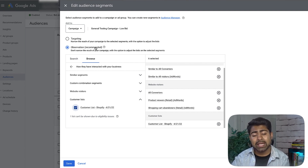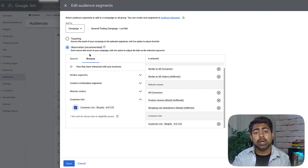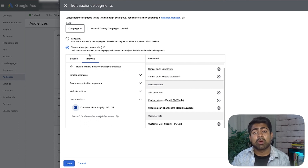That's essentially it for uploading your customer list directly to Google Ads. Make sure it's formatted correctly, add it to the Audiences section with Observation selected, and let Google take care of the rest. You're basically jump-starting your overall campaign performance. If a campaign has been running for a while, this can really boost performance — or if it's been performing badly, it can make it much more profitable again.